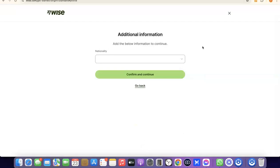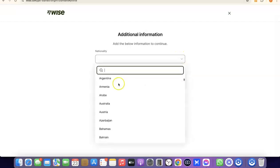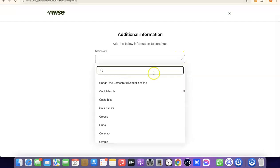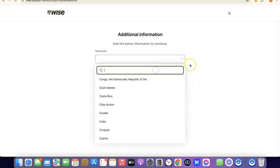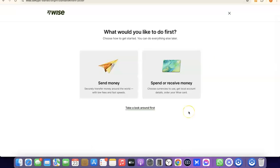The next step is to choose your nationality — the country in which you were born. Click the dropdown menu, search for your country, select it, and proceed. At this point, we've successfully created our Wise account.